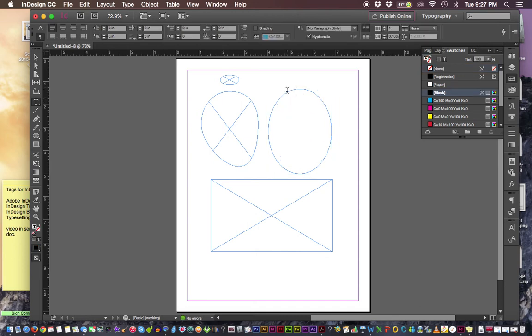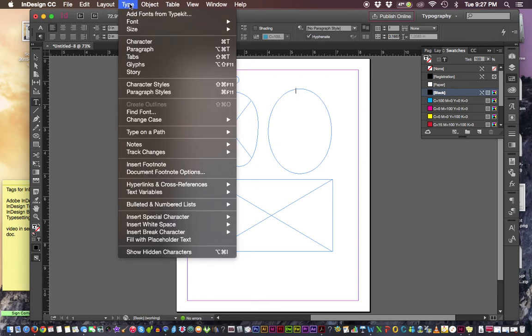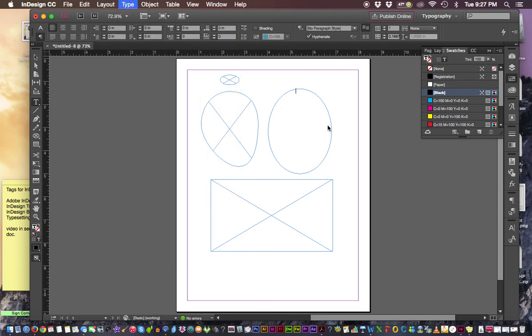And I know that the X is gone out of the object. And let's go ahead and put some placeholder text in here. Under type drop down menu, fill with placeholder text.